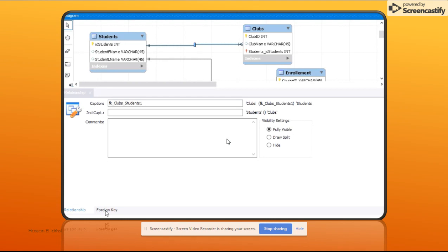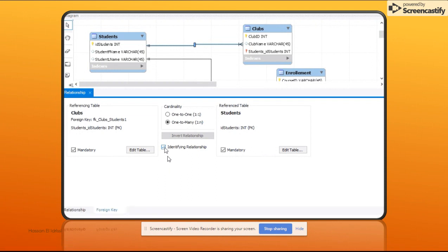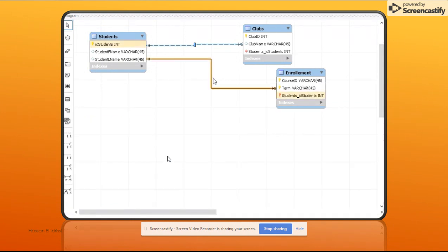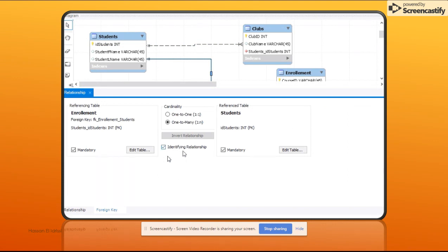In the foreign key tab, you can see there is a checkbox for the identifying relationship. If you uncheck that, it will become non-identifying, and then the line becomes a dashed/discontinued line compared to the continuous line. The enrollment relationship is supposed to stay as identifying, so we're not going to change that one.